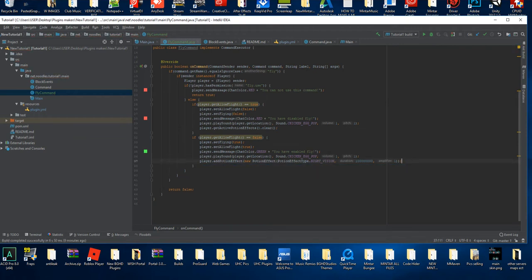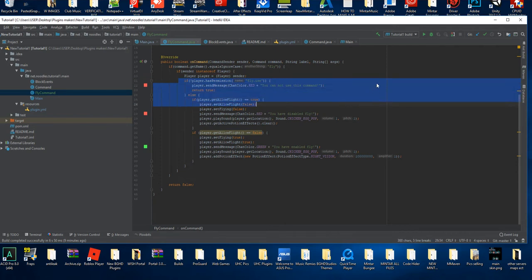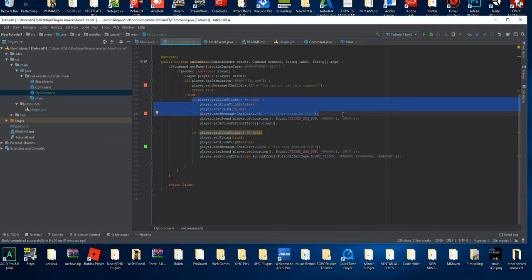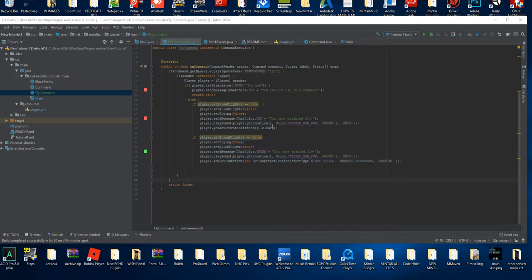Let me go over what I just did. We created a new command with the name fly. We checked if it was a player — if it was the console we aren't allowing it to run. If the player does not have the permission `fly.use`, they get a message saying 'You cannot use this command.' If they do have it, and their flight is already enabled, it stops them from flying and says 'You have disabled fly' with a chicken pop sound and night vision removed. If `allowFlight` is false, it sets the player to flying, allows them to fly, sends 'You have enabled fly,' and adds the potion effect.